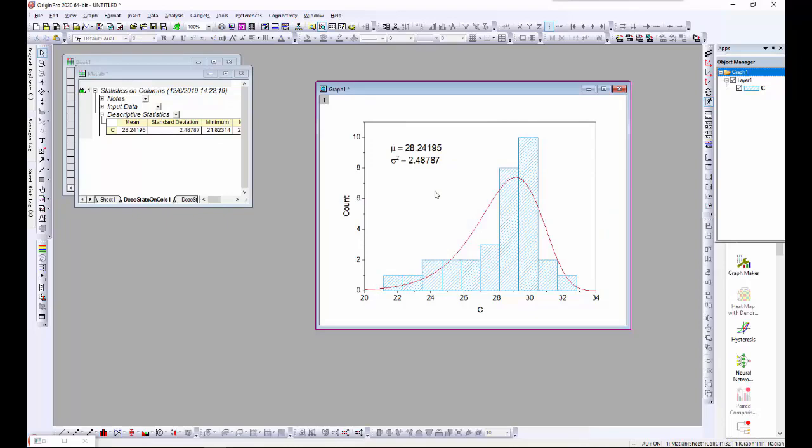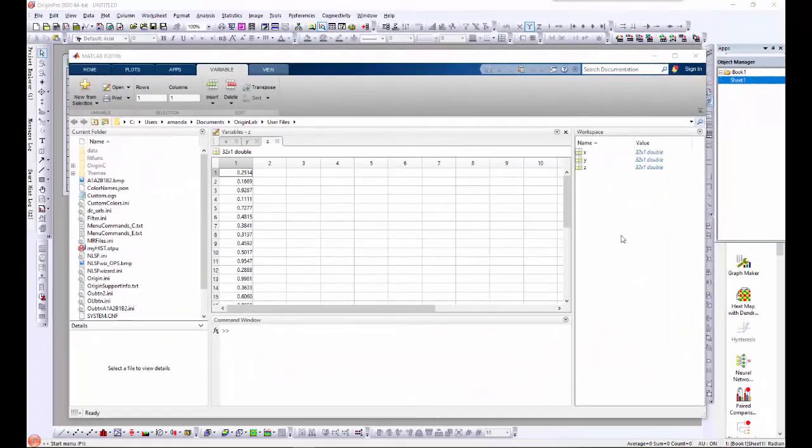Next, in a second example, I will create a 3D convex hull in Origin using data generated by MATLAB.